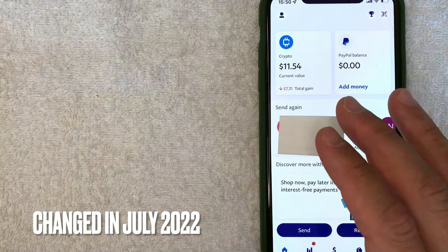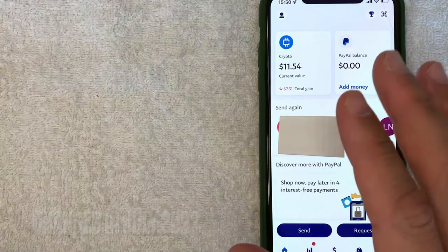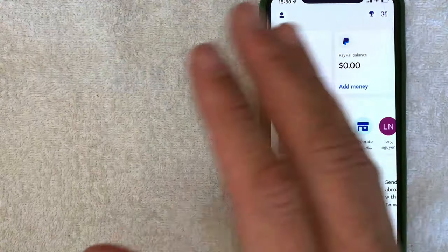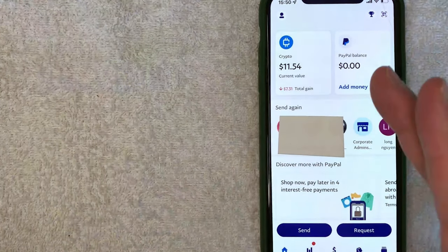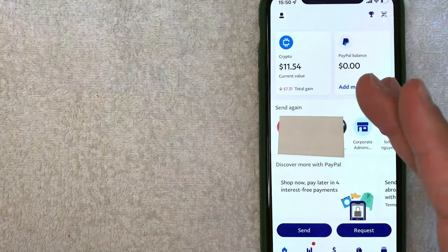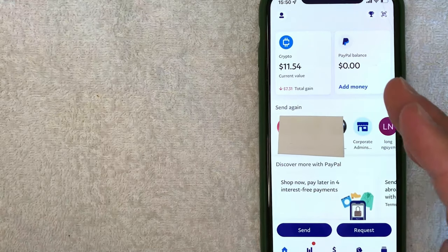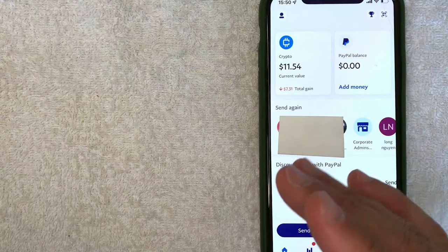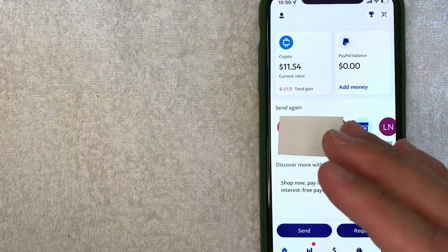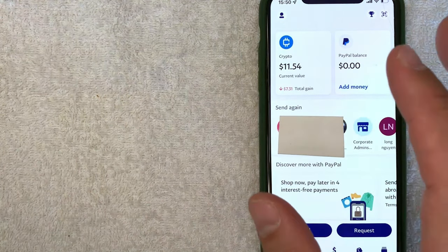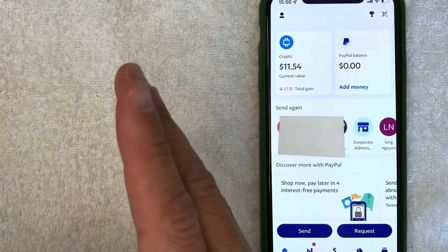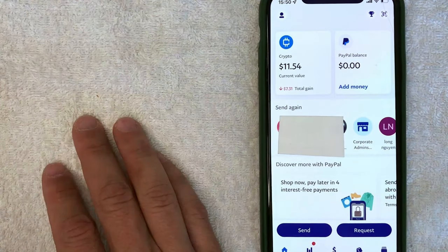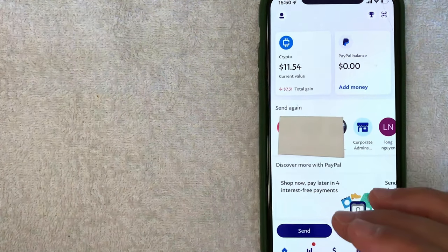But why would you want to transfer Bitcoin and cryptocurrency from your PayPal into another wallet? Well, that's pretty easy. The crypto options on PayPal.com are pretty limited. So if you're looking to purchase different types of altcoins, a lot of people want to transfer their Bitcoin from PayPal into another crypto wallet. Whatever the case is, it's a pretty easy process.